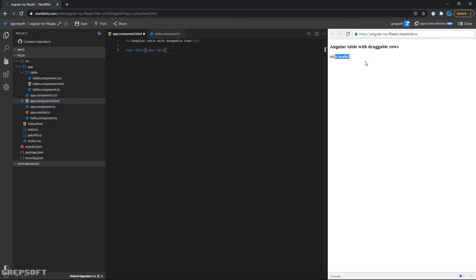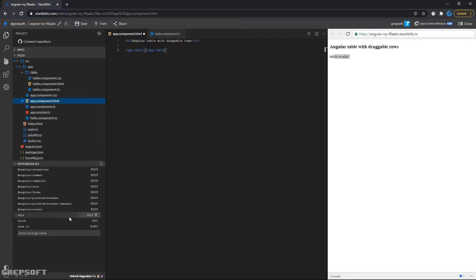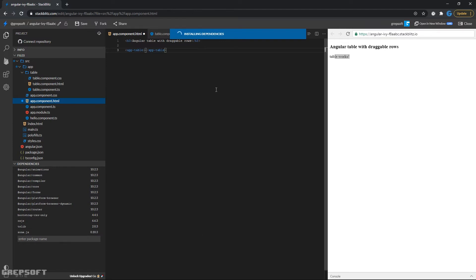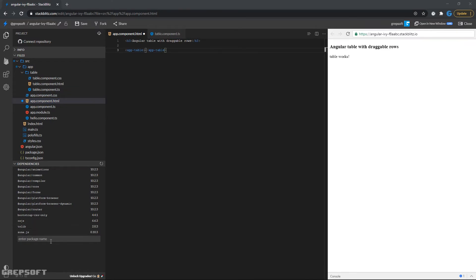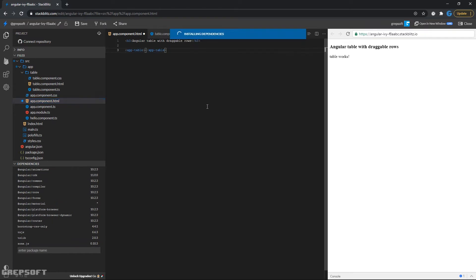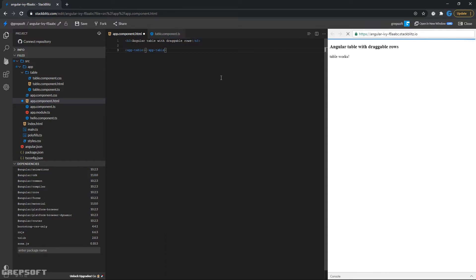Before we go any further, let's install a couple of things. Number one will be bootstrap-css-only — this is just to style the table. That's one. The next thing we need to install is Angular Material, and it needs the CDK of course, so we'll install that as well.